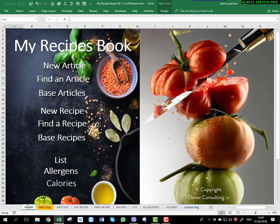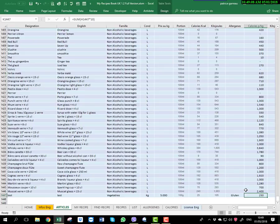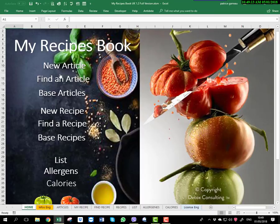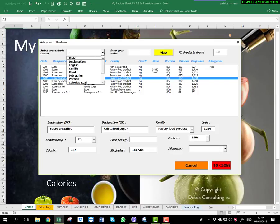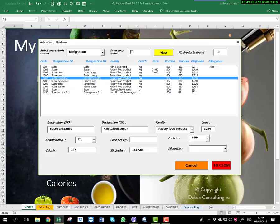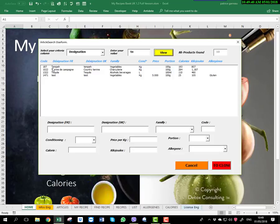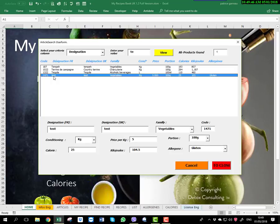The calorie per kg is 250. Now we go back to the home. If you want to find an article, it's very easy. You have a few possibilities: you can look by the code if you remember it, or by designation in English, or by family. We go by designation — we just created the article 'test', so we type the two first letters, click View, and you can see it makes a search in your article database. If you click on 'test', you see exactly what we just created.